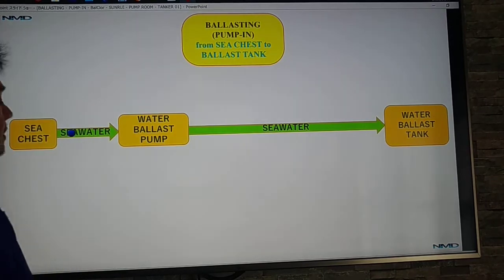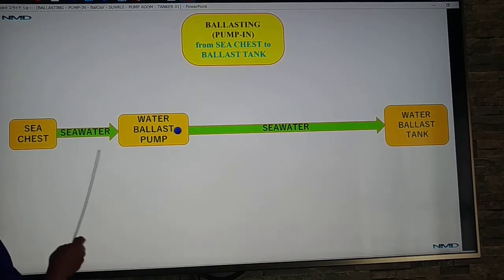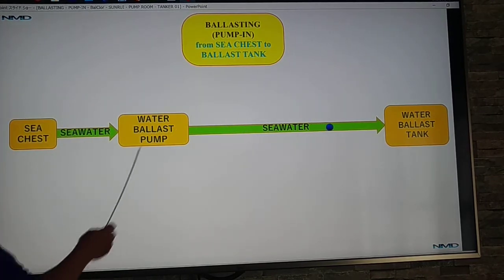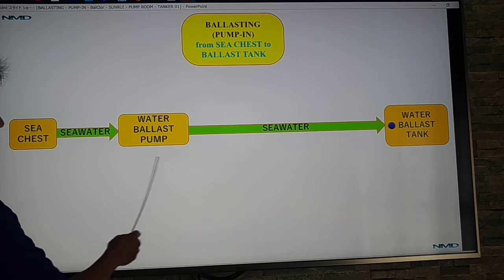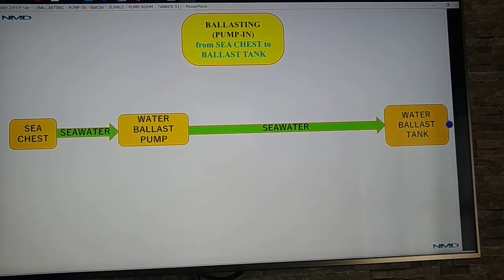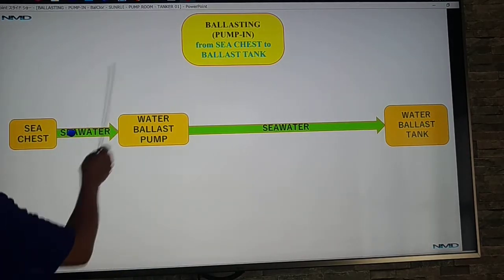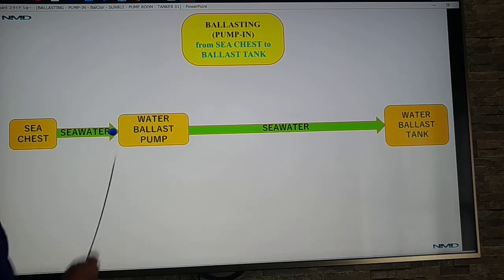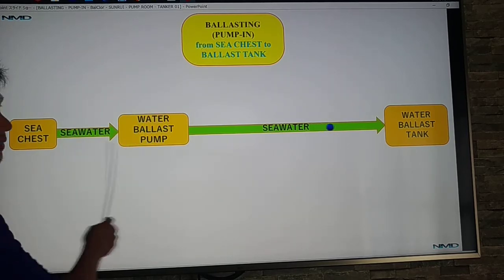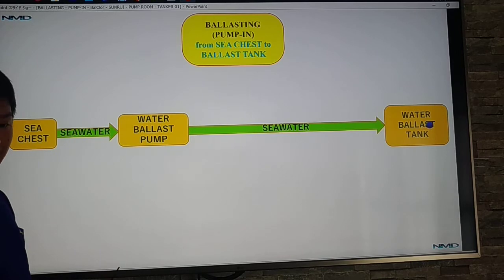For the basics: we pump the seawater from your sea chest using the water ballast pump, going to the water ballast tank. So ballasting pump in — we pump the seawater from the sea chest going to your water ballast tank.